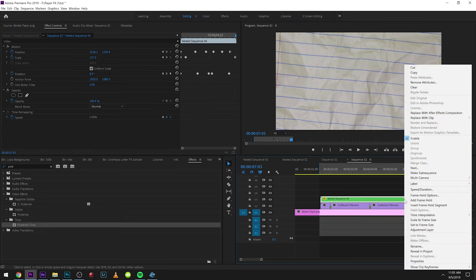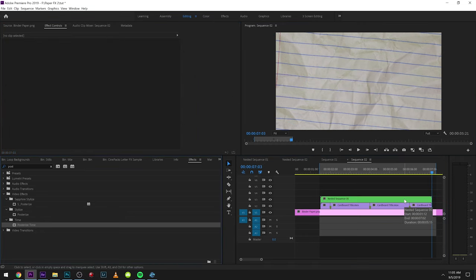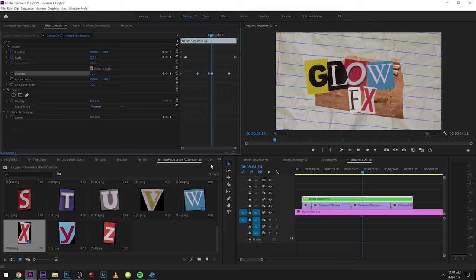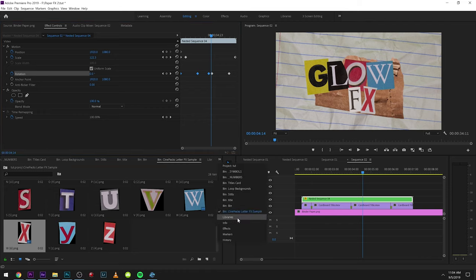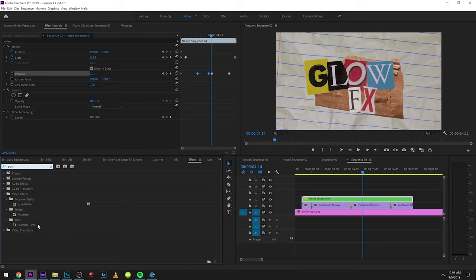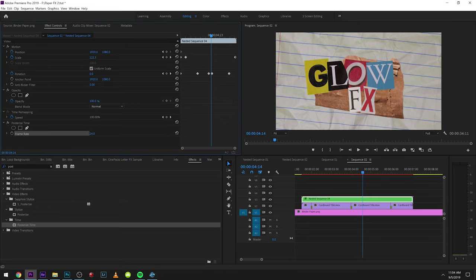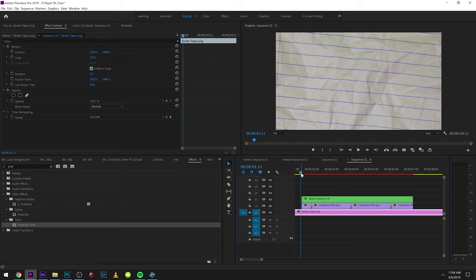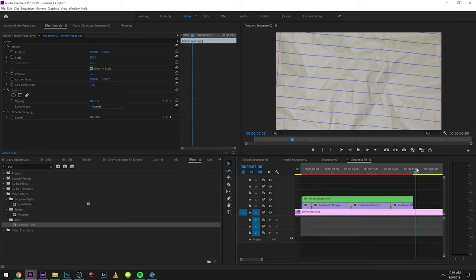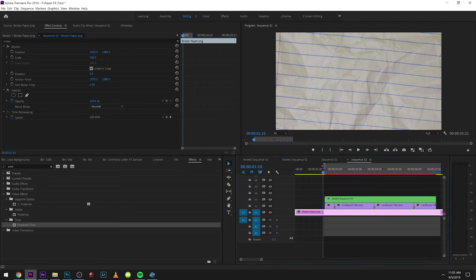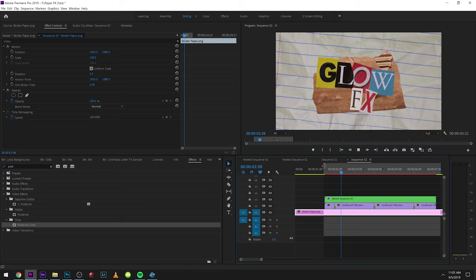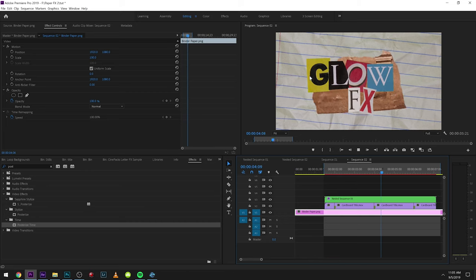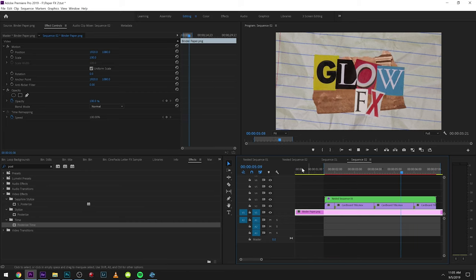And what we're going to do is we're going to nest that again. We can actually put an effect on here called posterized time. If you kind of want that glitchy type look. But let's see if we can give it that stop animation effect. So I put this at eight frames a second. So let's go ahead and render that out and see how that looks. So now after it's nested again we kind of get an animated title type look to it.